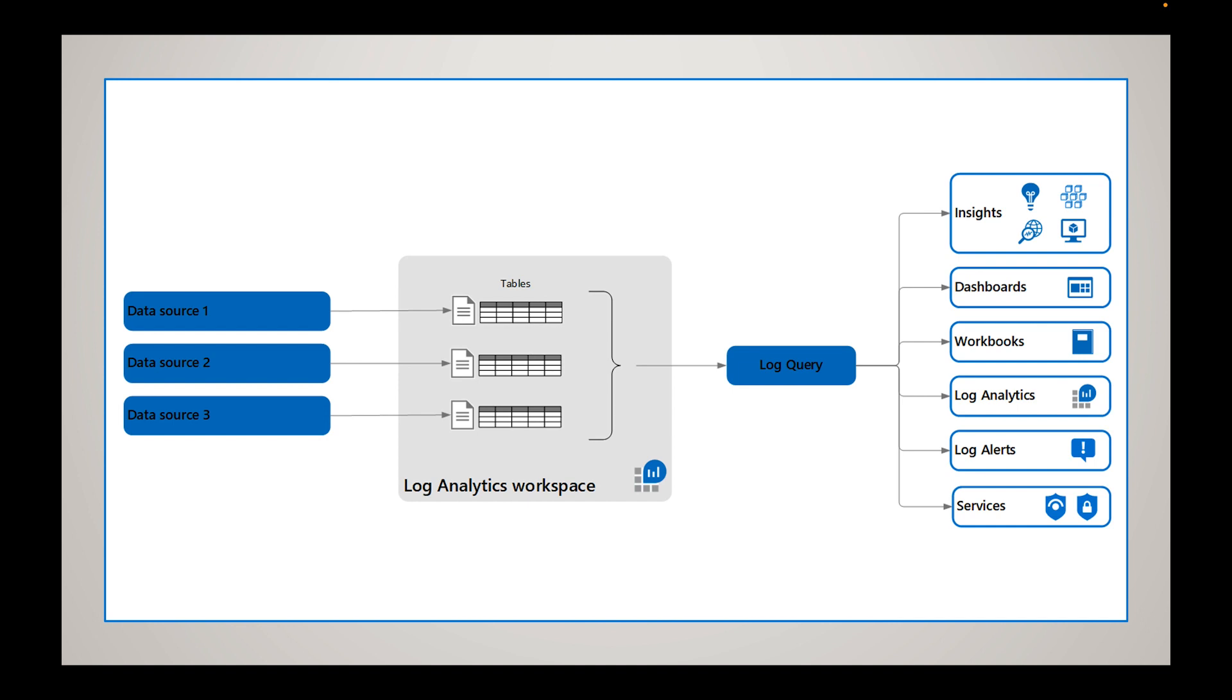So what does that mean? Let's look at this visual. We have data source one, data source two, data source three. So that can be a Key Vault, that could be an Azure virtual machine, that can also be anything from a storage account. You have a bunch of different data sources in Azure that you can send to a log analytics workspace - that could even be a public IP address.